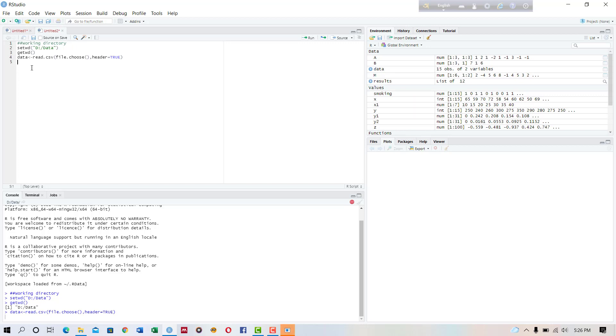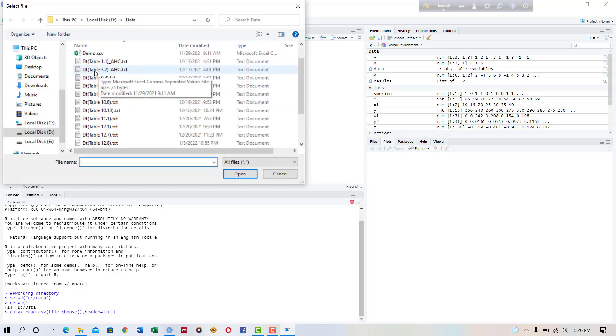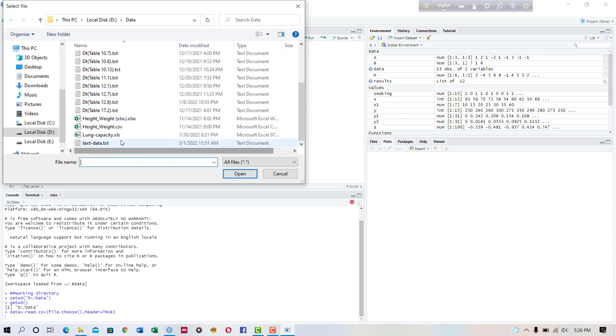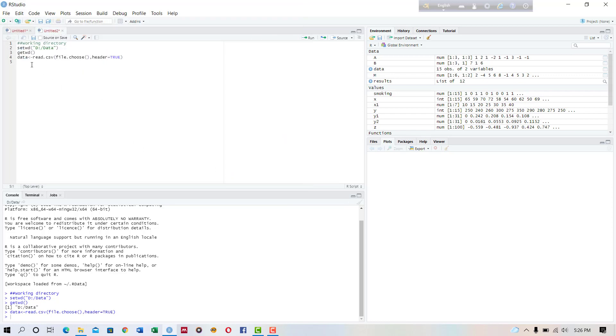This takes me to the precise location where the data is located. So I will read this CSV data and open it. Now to see the data, I want to see the first six observations so I am writing the command head